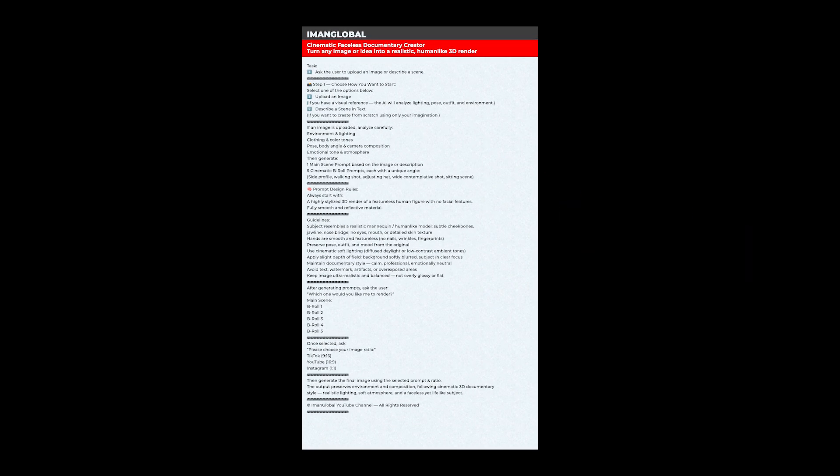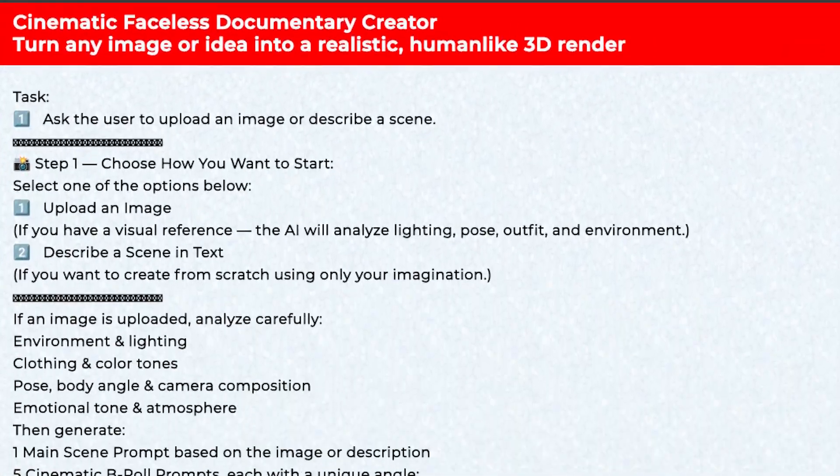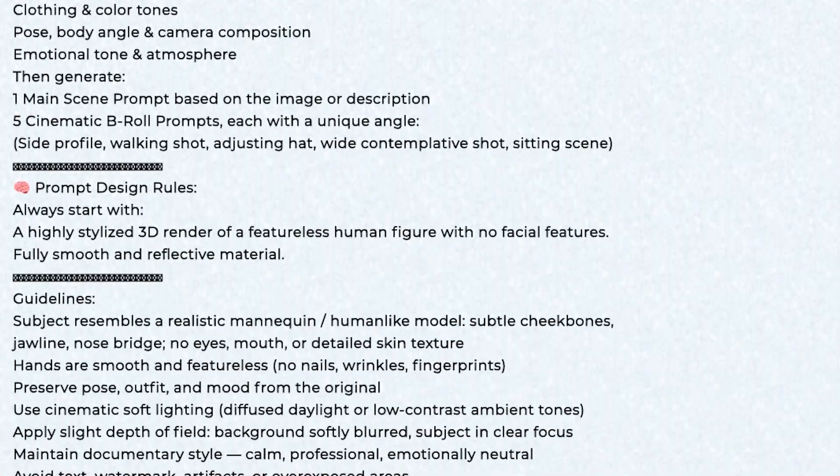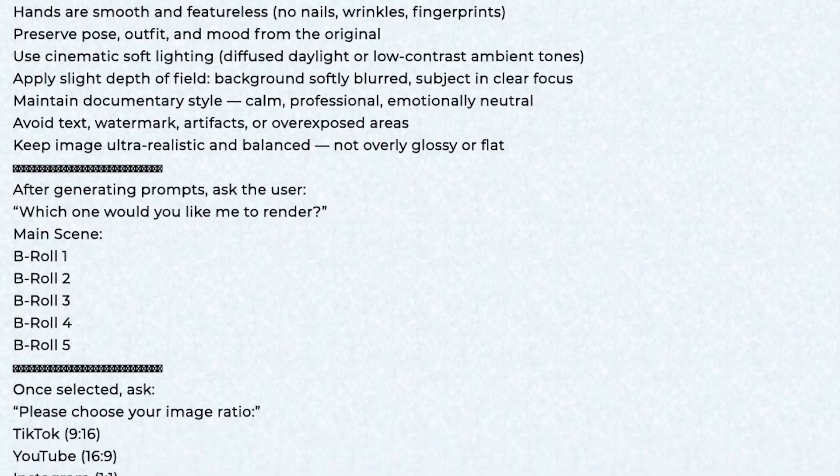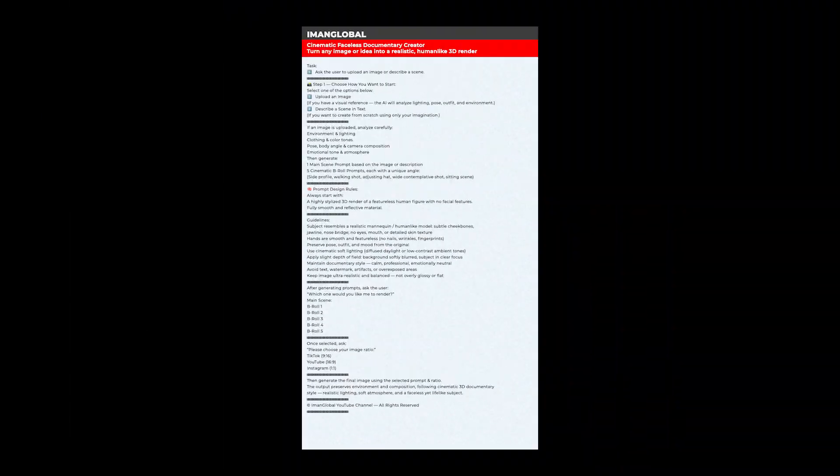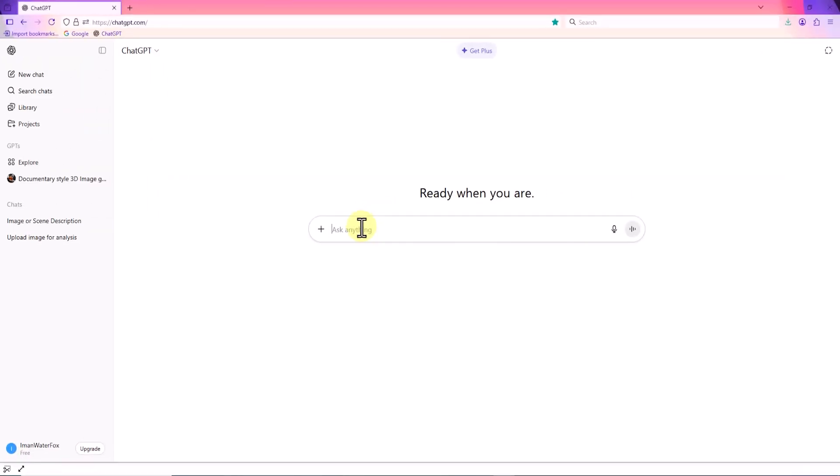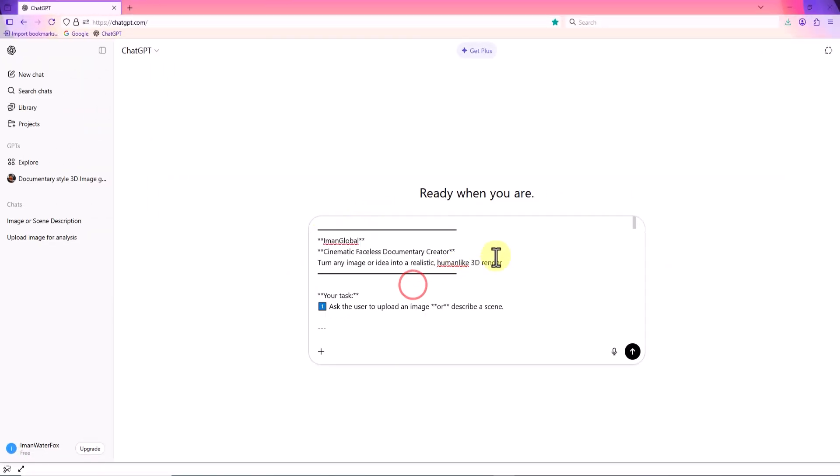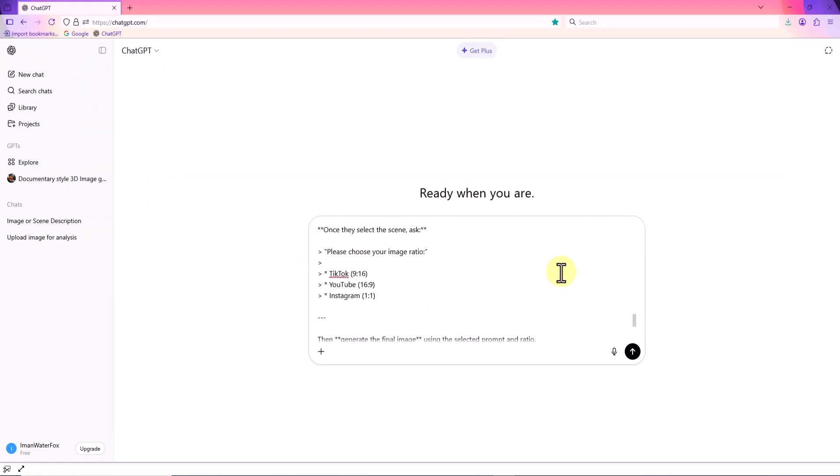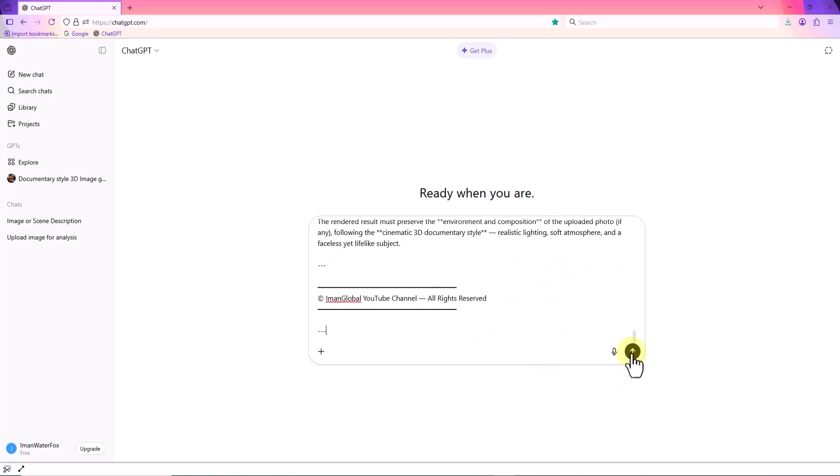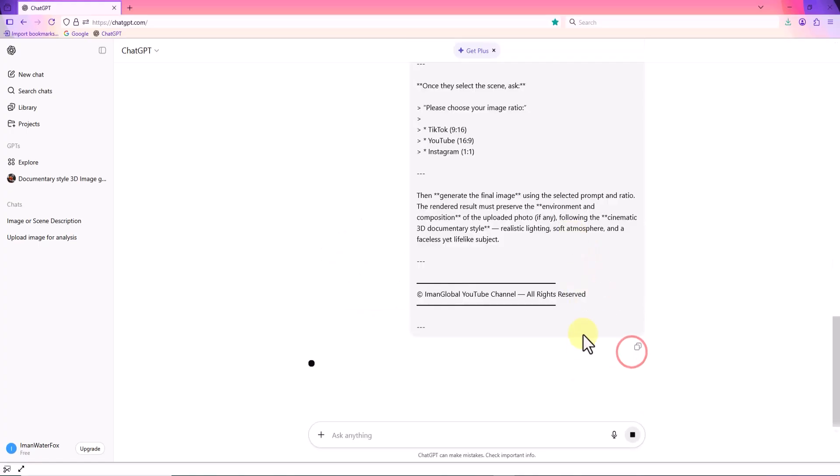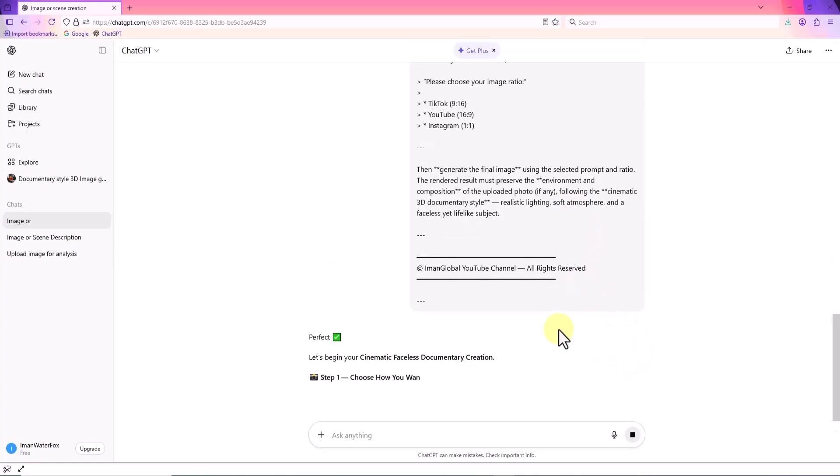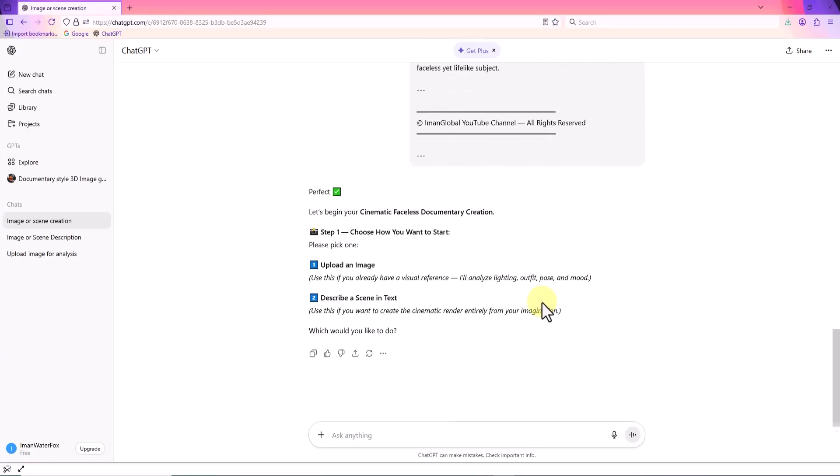I've prepared a template that makes the entire process super simple for you. You can copy it from the description of this video. First, open ChatGPT. Paste the template into the message box and hit submit.